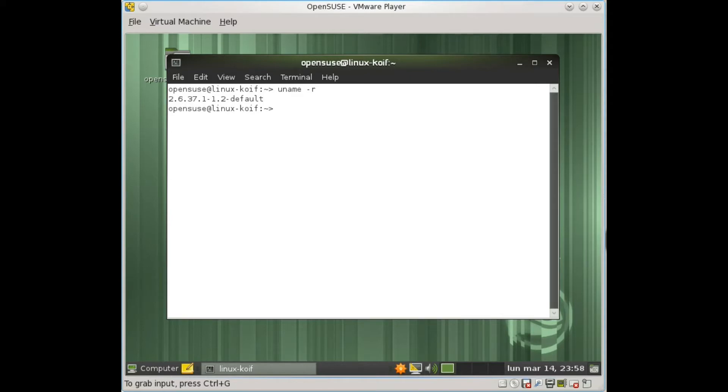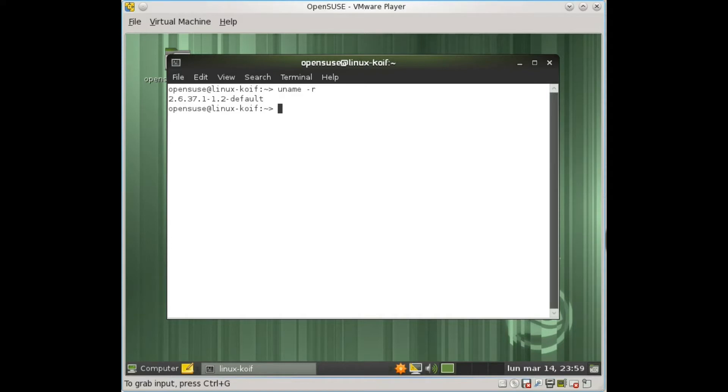Also the system itself seems to have better performance because we have systemd as the new management system, and that gives us faster boot times and a lot of cool stuff.